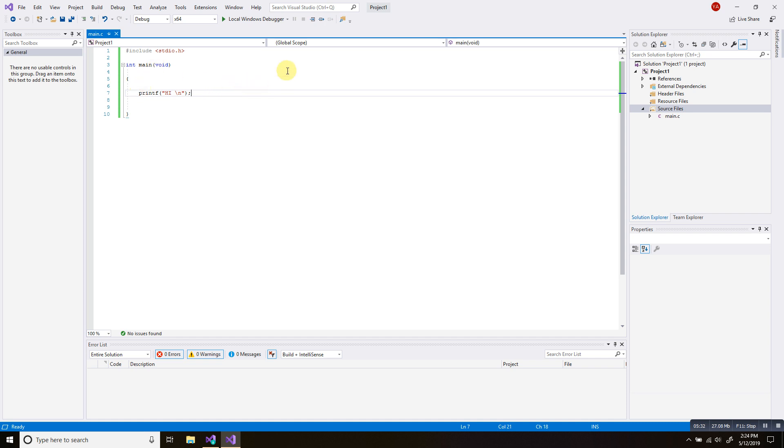So that was pretty much it. So as you guys can see, because they don't give you that option for a C language, we have to modify the C++ to a C language.